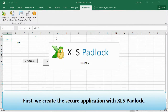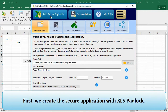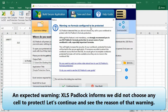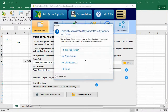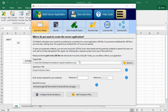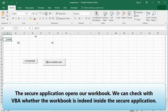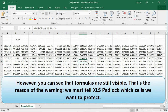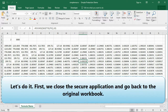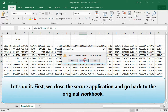We'll protect all of these formulas with XLS Padlock and not with Excel's own cell protection, so that no one can see them. First, we create the secure application with XLS Padlock. An expected warning: XLS Padlock informs us we did not choose any cell to protect. Let's continue and see the reason for that warning. We launch our new application — the secure application opens our workbook. However, you can see that formulas are still visible. That's the reason for the warning: we must tell XLS Padlock which cells we want to protect.